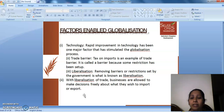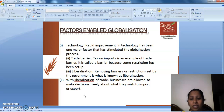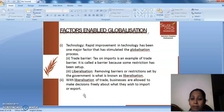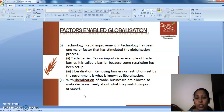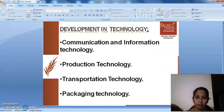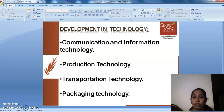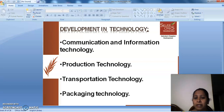Trade barrier: Tax on imports is an example of a trade barrier. It is called a barrier because some restriction has been set up. Liberalization: Removing barriers or restrictions set up by the government is what is known as liberalization. With liberalization of trade, businesses are allowed to make decisions freely about what they wish to import or export. Communication and information technology, production technology, transportation, and packing technology have all developed completely.